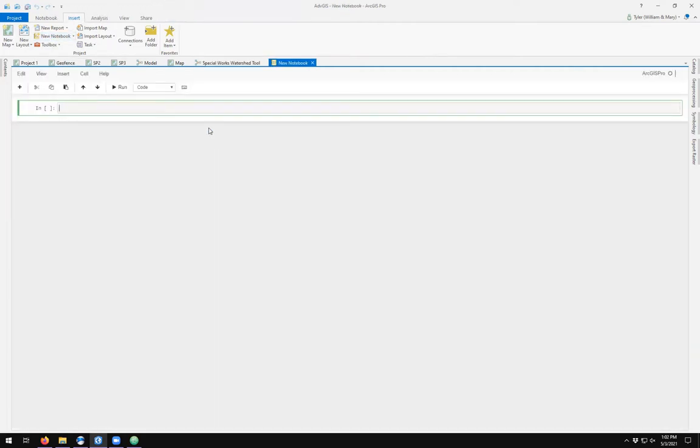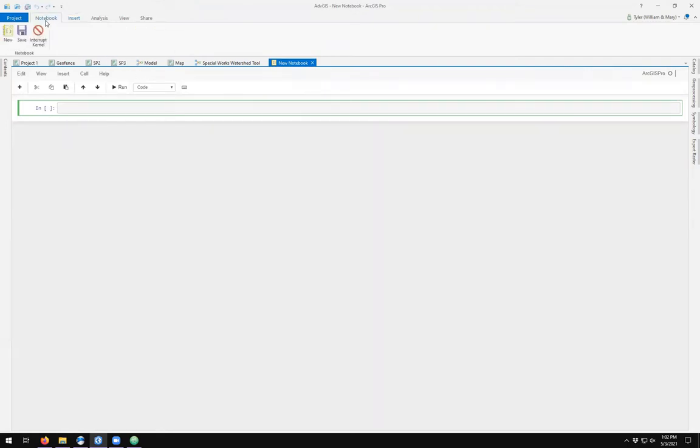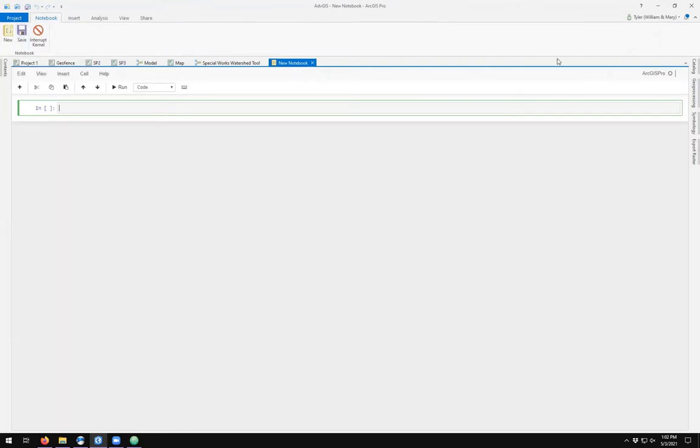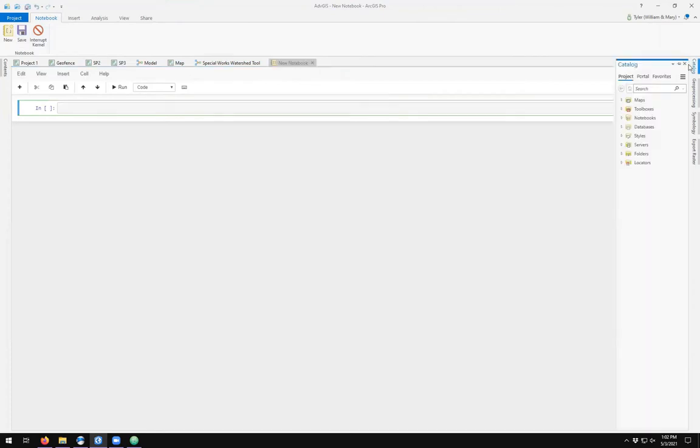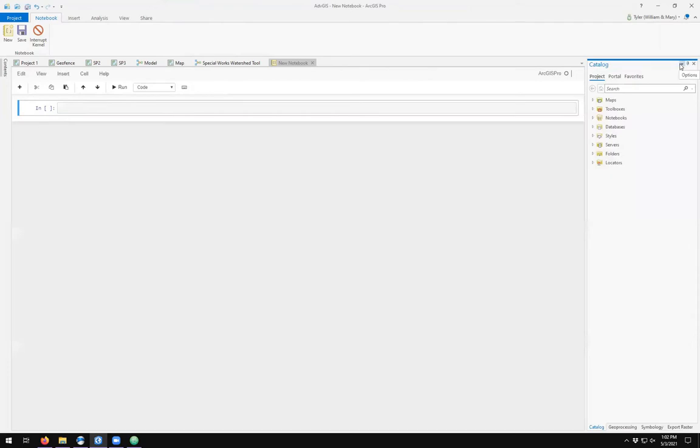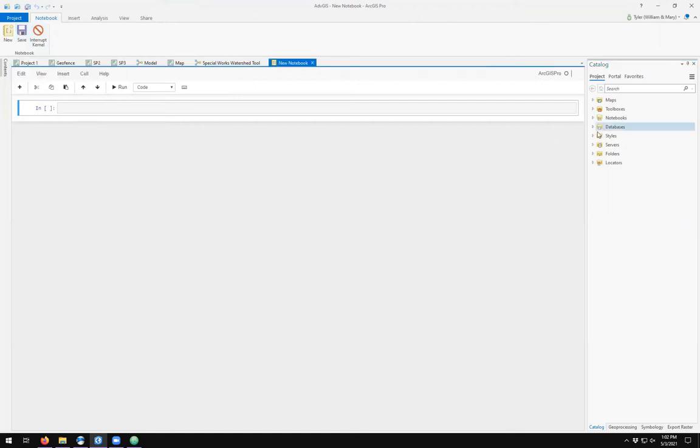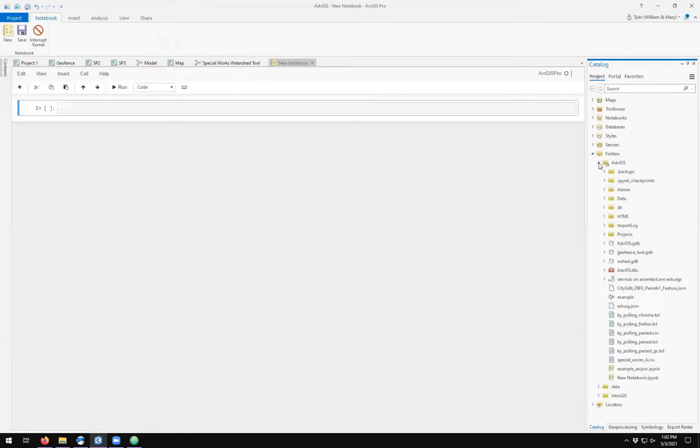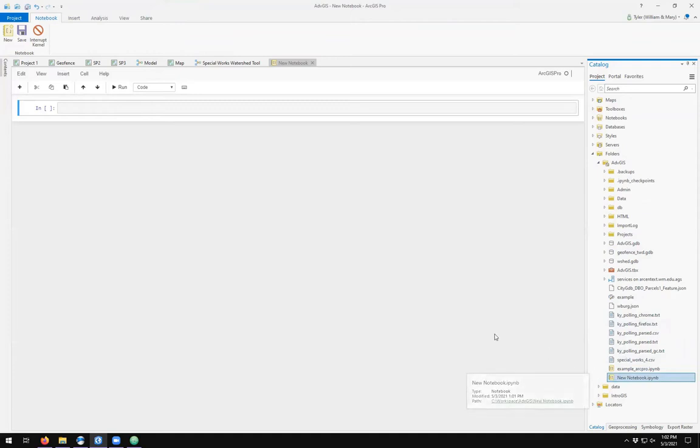Once the kernel is done initializing, I can come up here to my notebook tab in the ribbon. I see that I have the diskette here for saving. Over here in catalog, I'm going to unpin, and I'm going to save my notebook. I should be able to see it over here in my folders, in my home folder. And here we see my new notebook IPYNB.